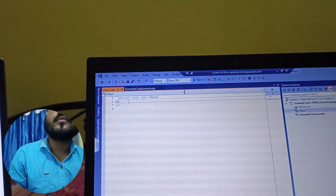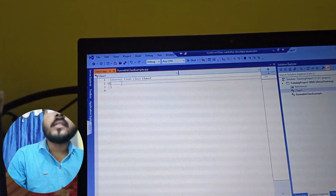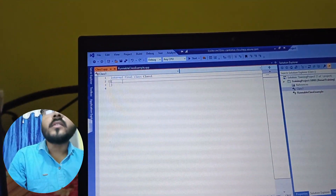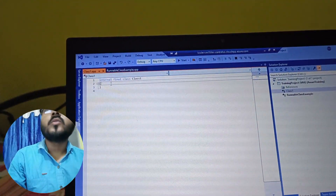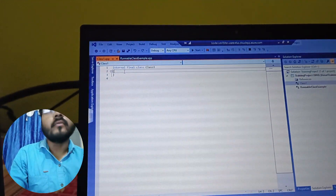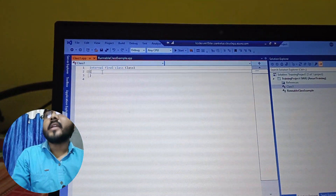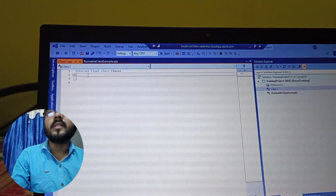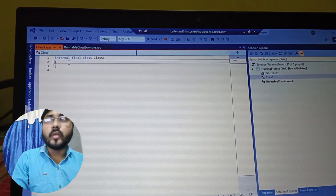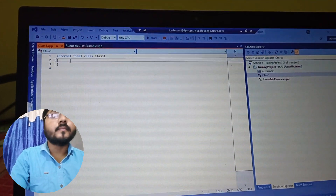So the main difference is that a runnable class has a specific public static main method while a normal class does not. The main method is the entry point of the class and it is the first method that is executed when the class is actually run.